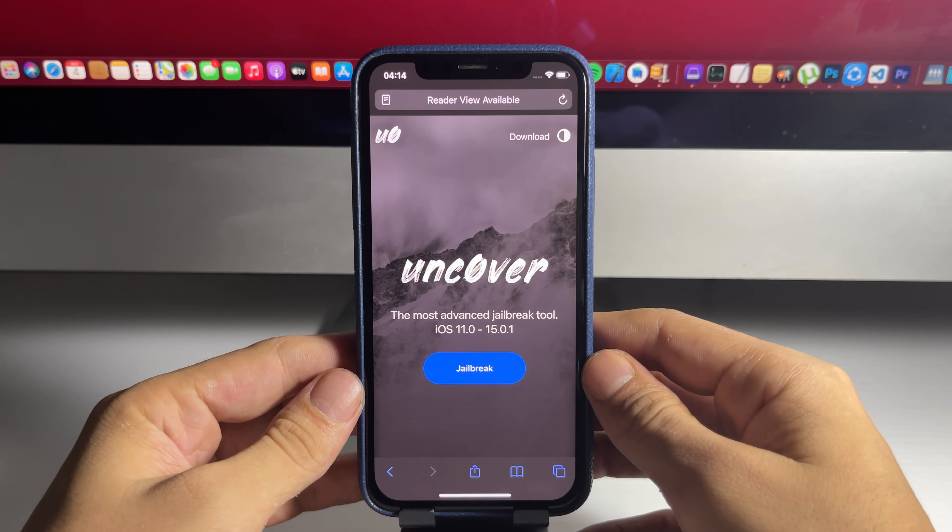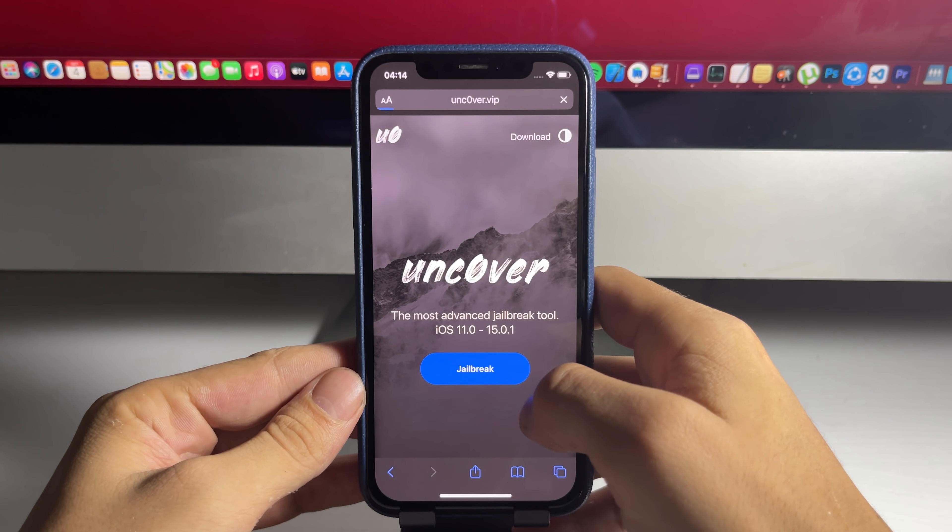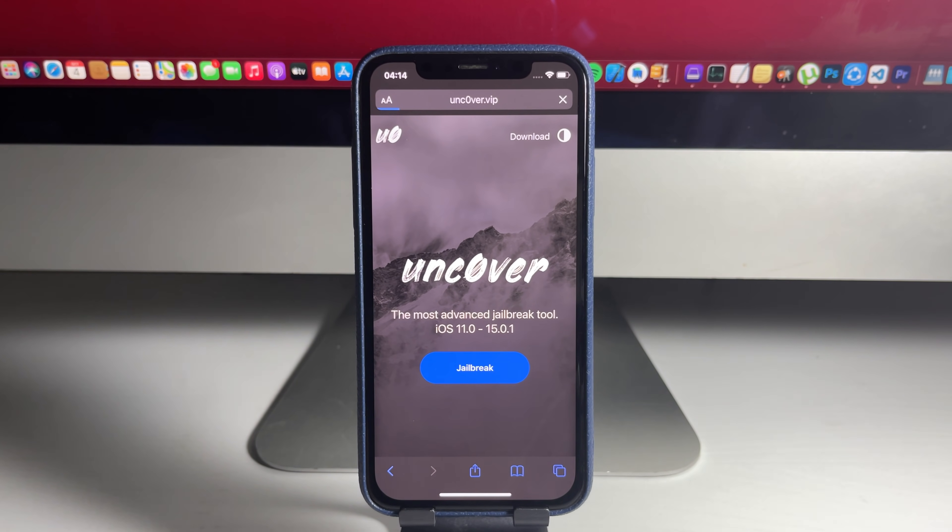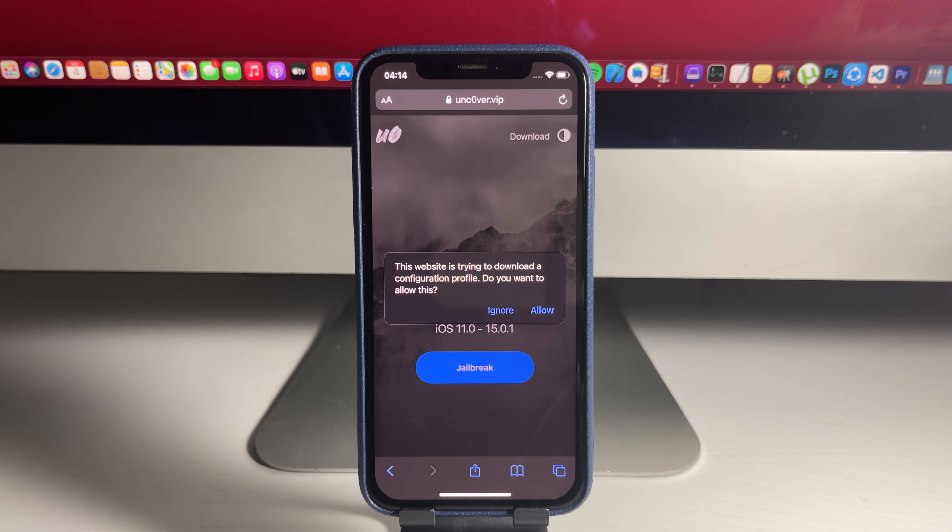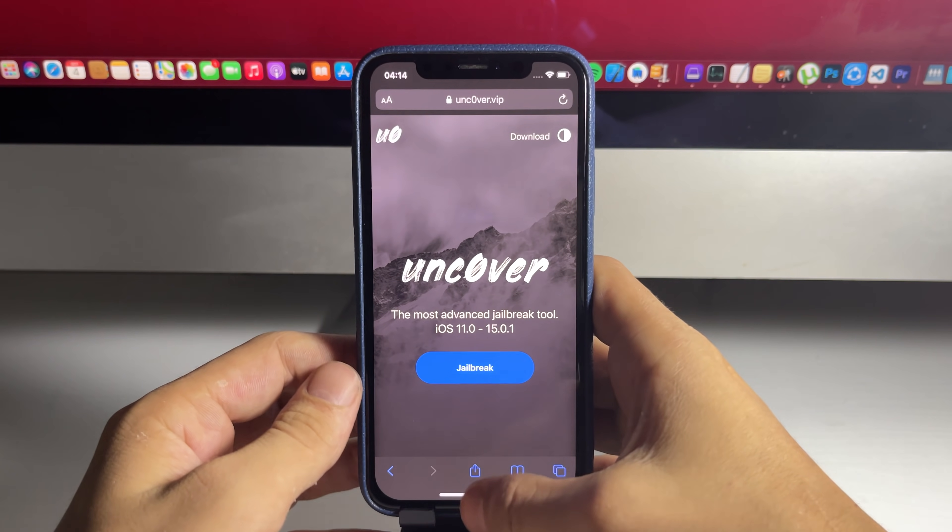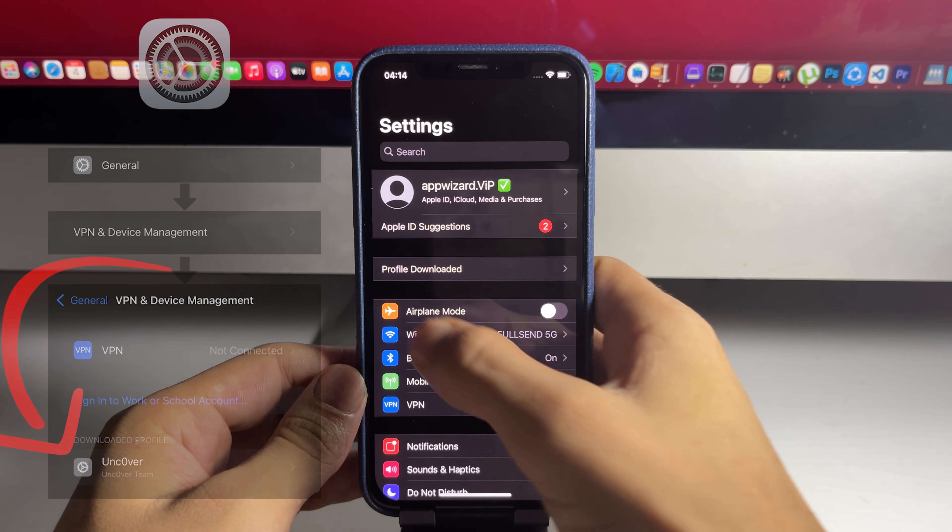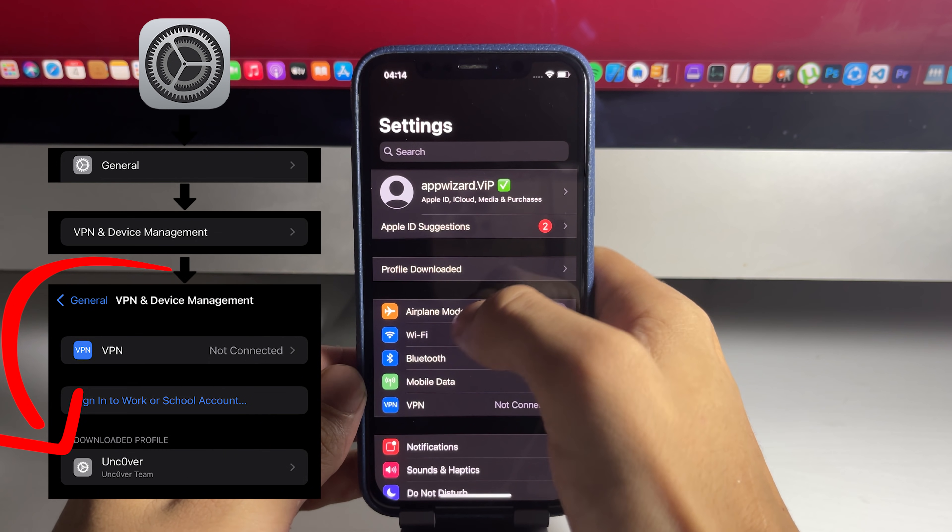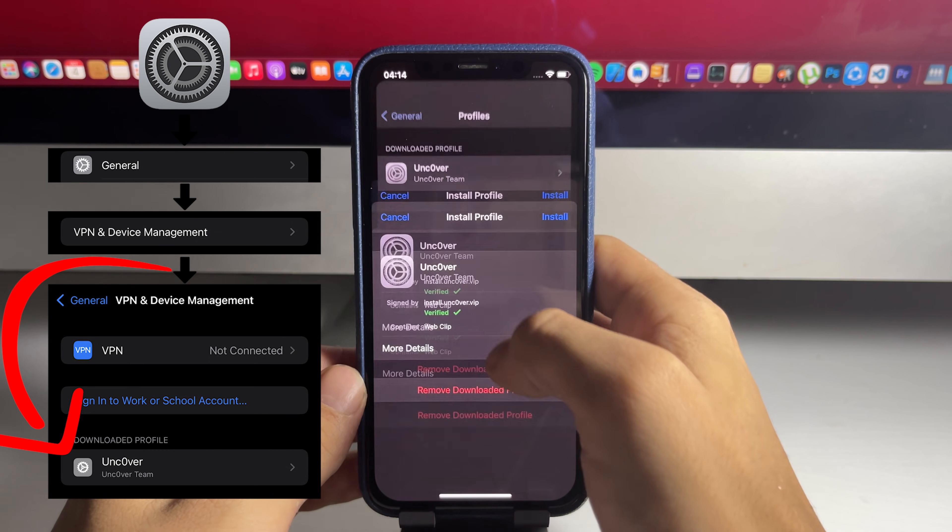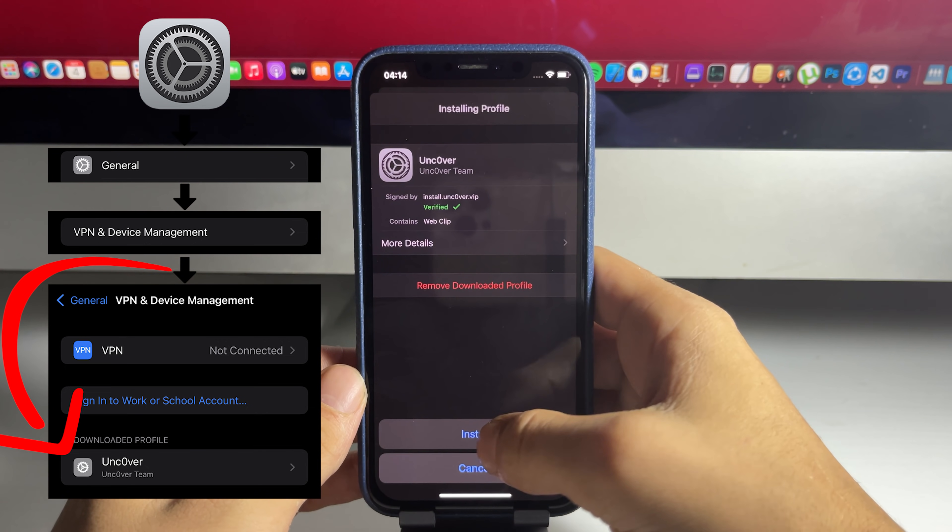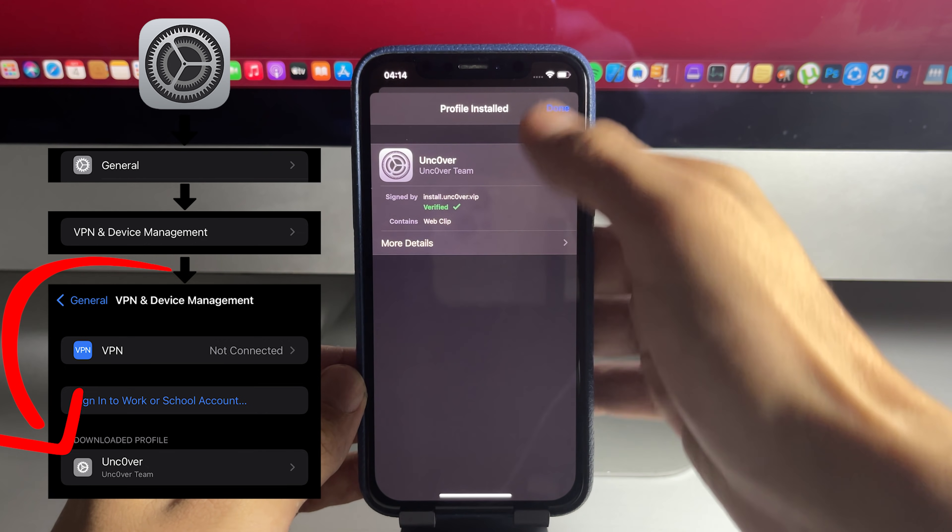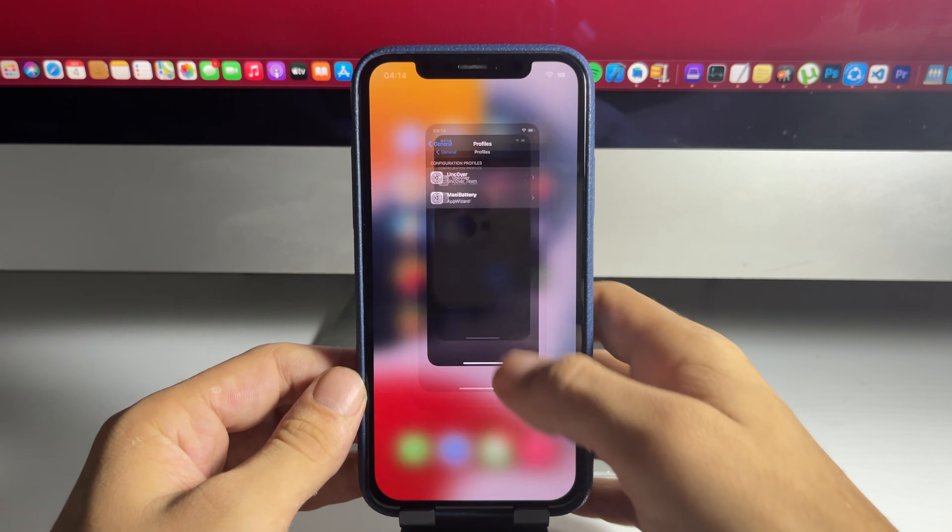Once you're here, just press on the blue button that says jailbreak. It'll install a configuration profile onto your device. You just want to press allow. And then after you do that, go ahead and press close. Then just go ahead, open up settings, find the profile downloaded message at the top, press install, install again, or just go down to the device management.